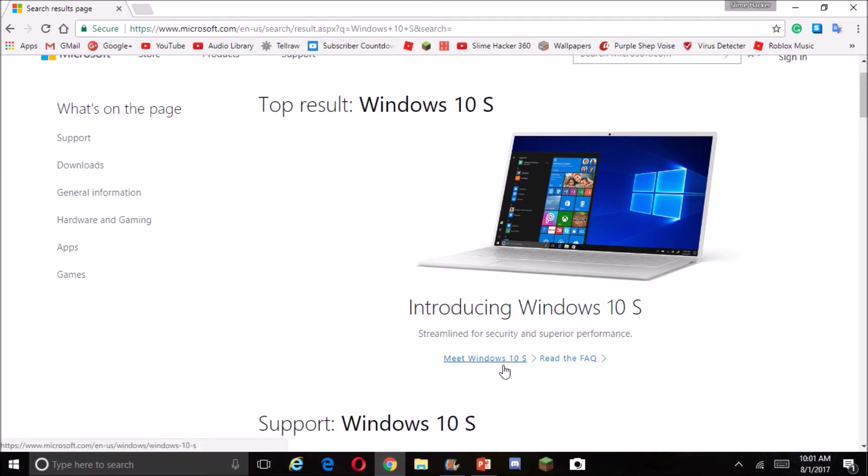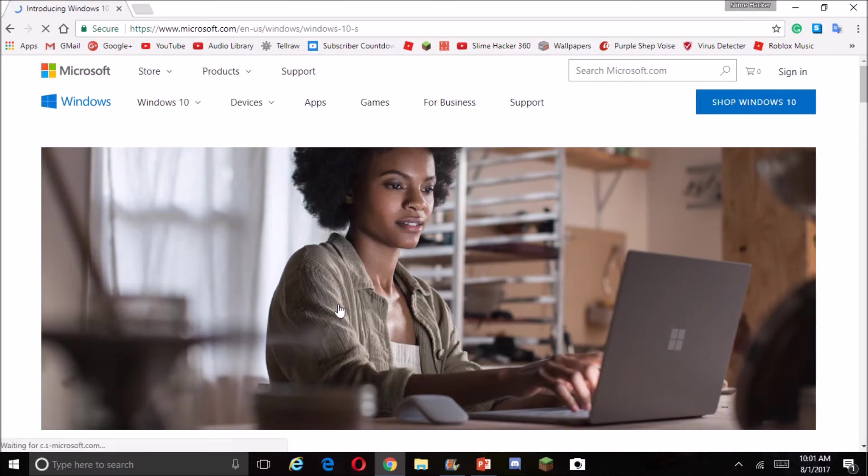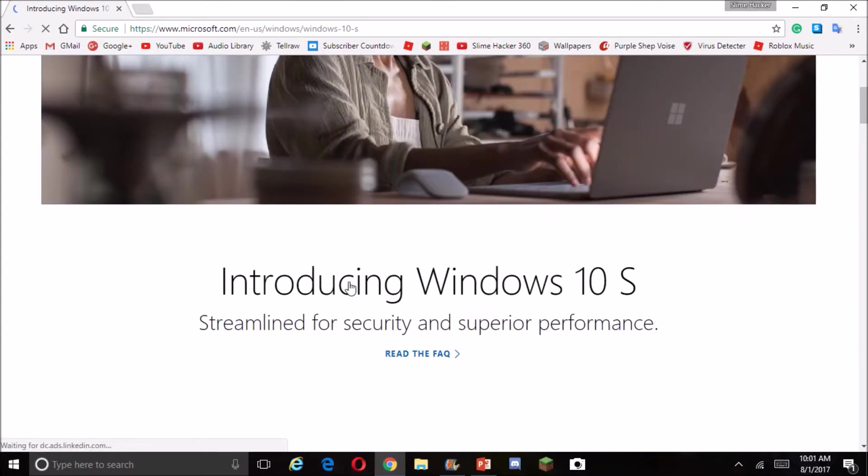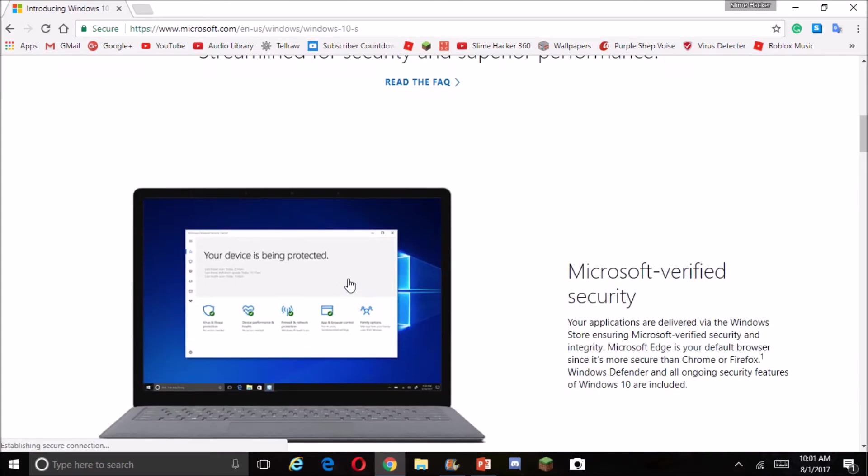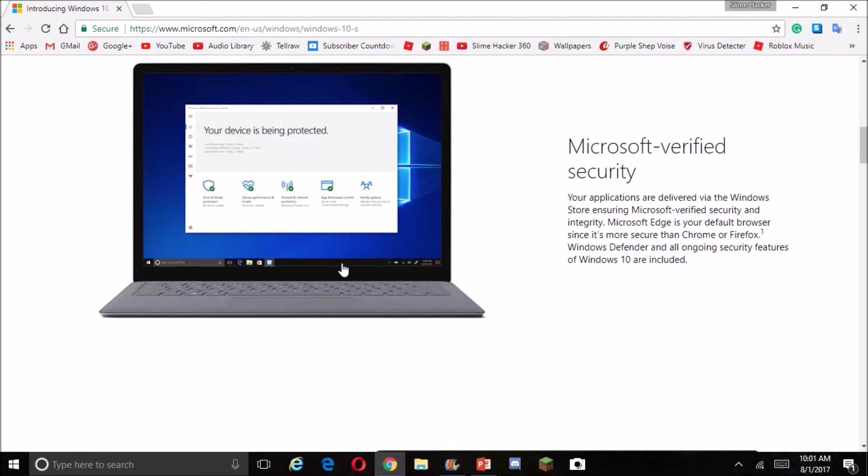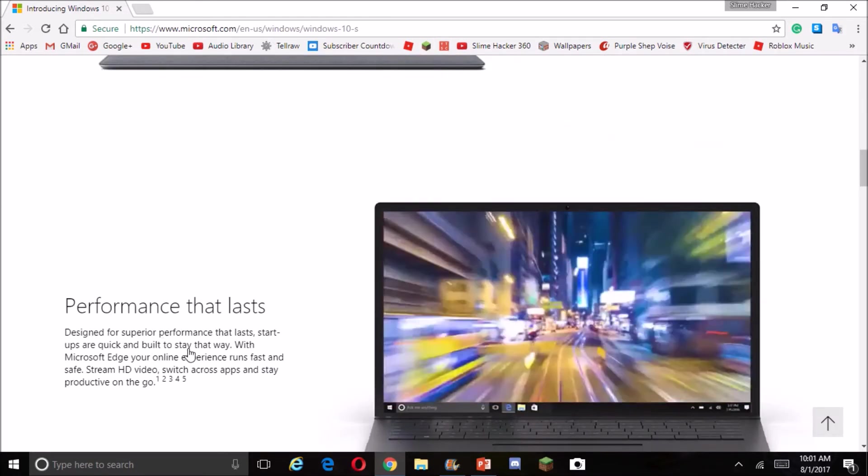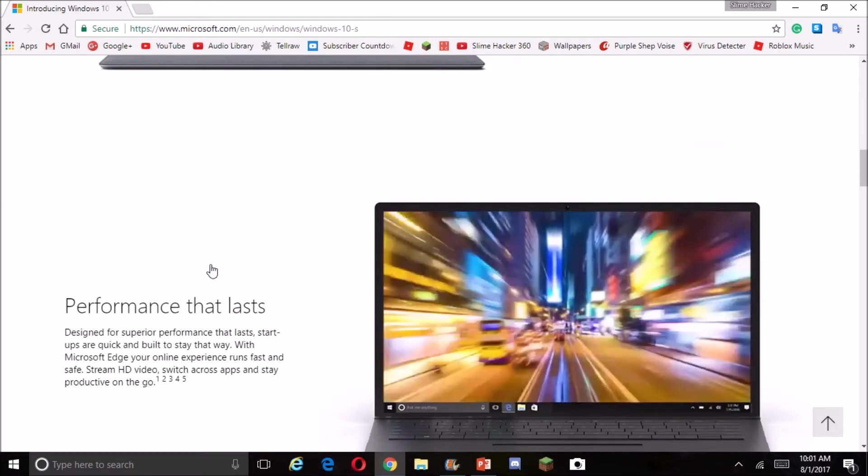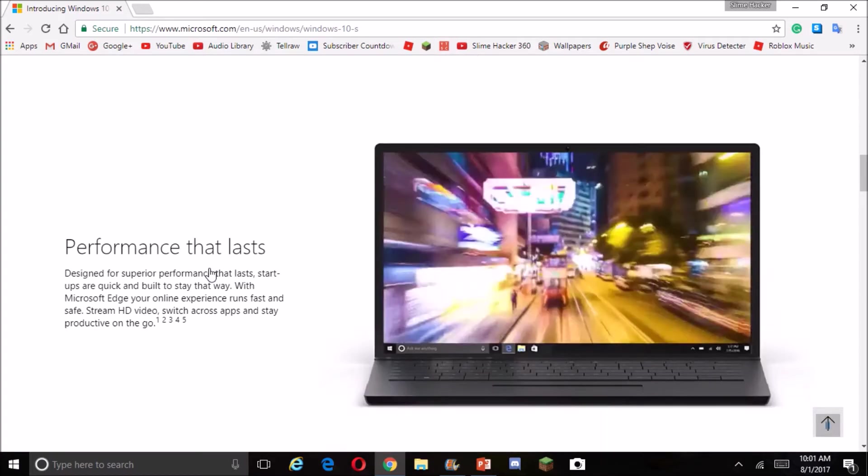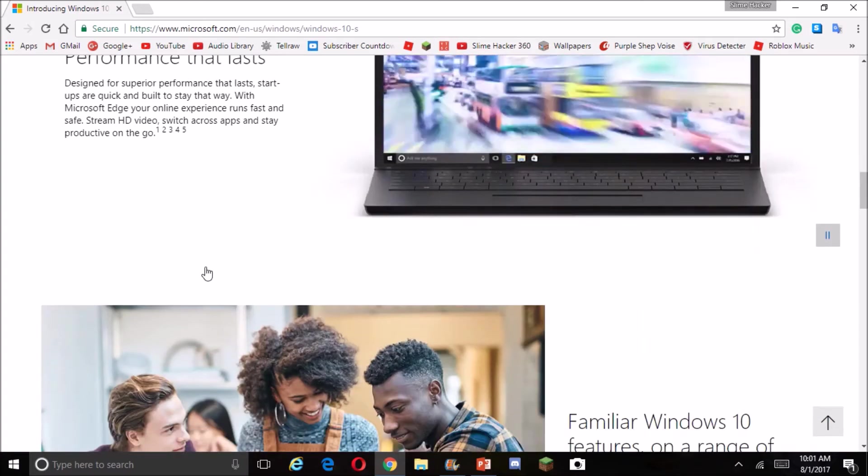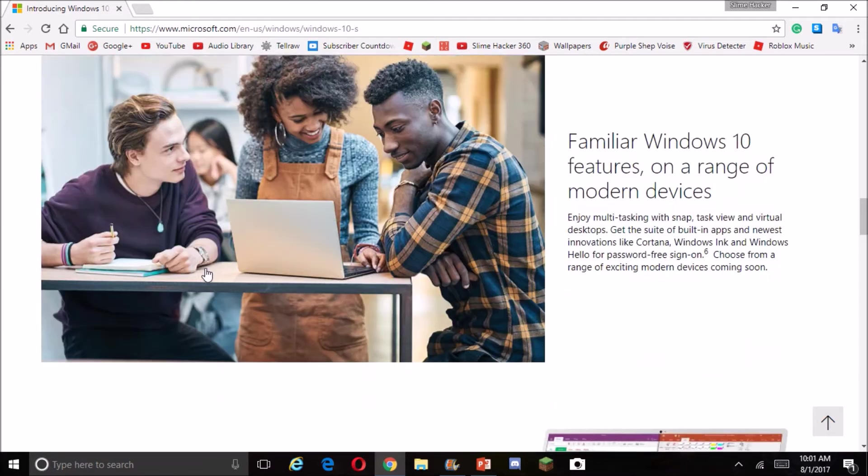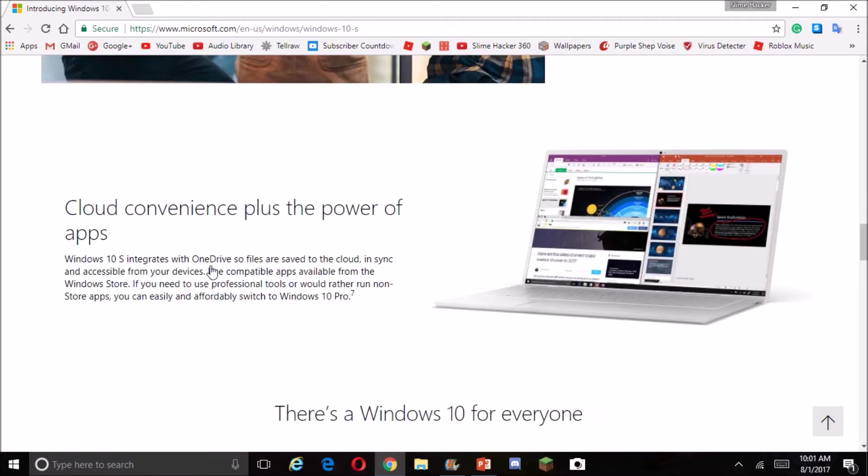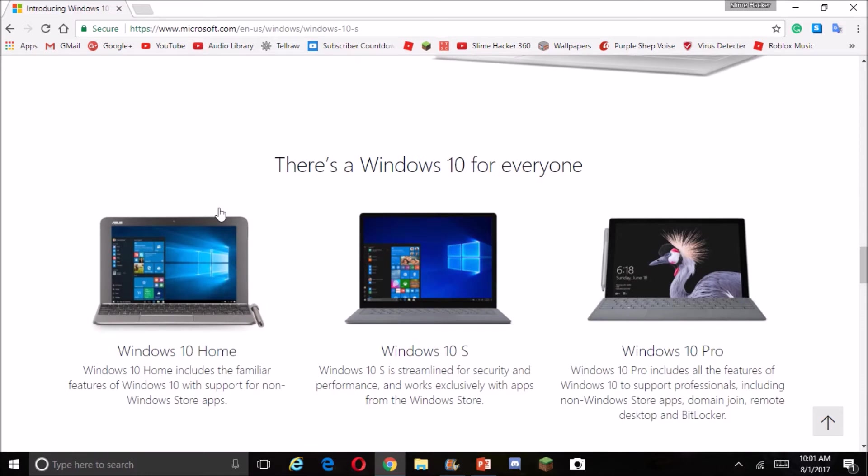Yep, it's streamlined for security and superior performance. Meet Windows 10S. And introducing, it's very cute. The performance that lasts. It's real cool, but you still shouldn't get it. I'm going to tell you that in a minute.